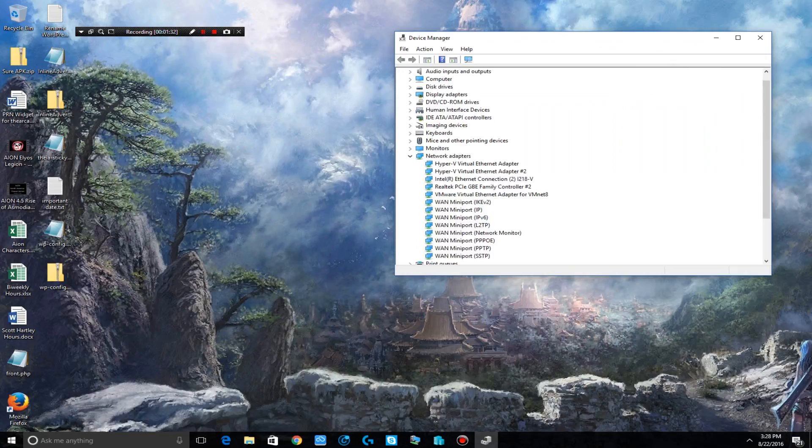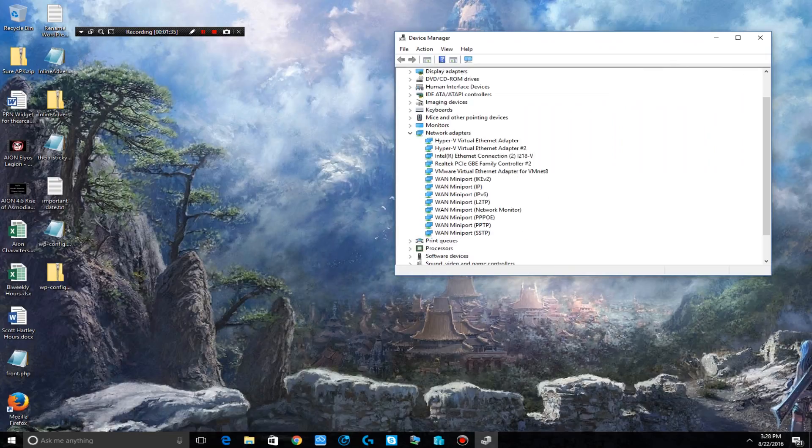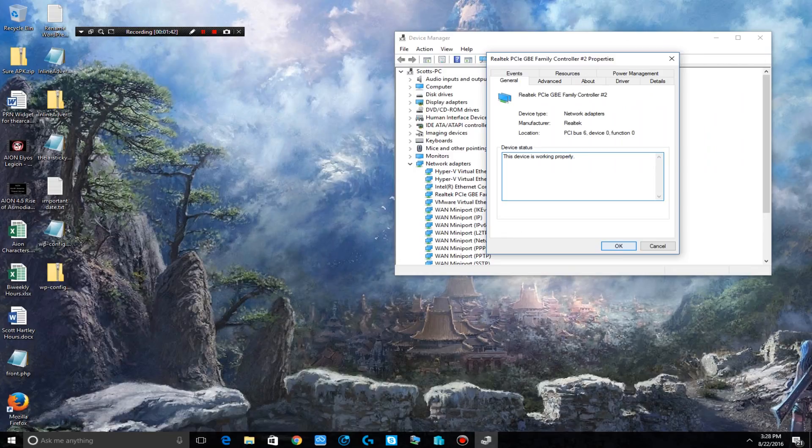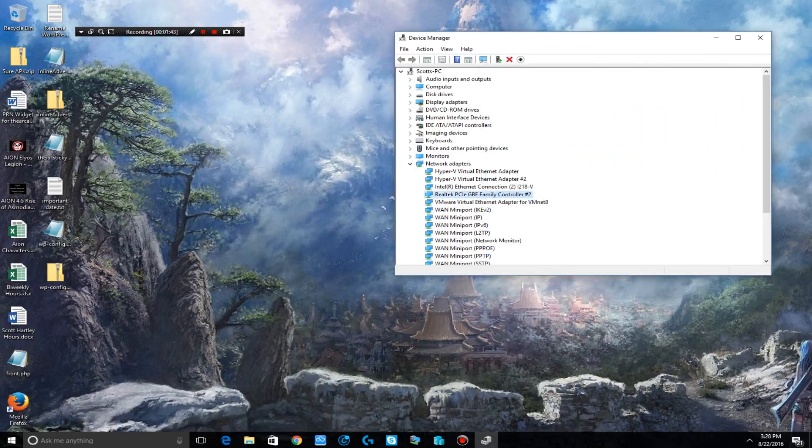When this opens up you'll want to look for the tab that says network adapters. When you're in there you want to find the two that you'll probably have. Yours will probably look very different from mine.